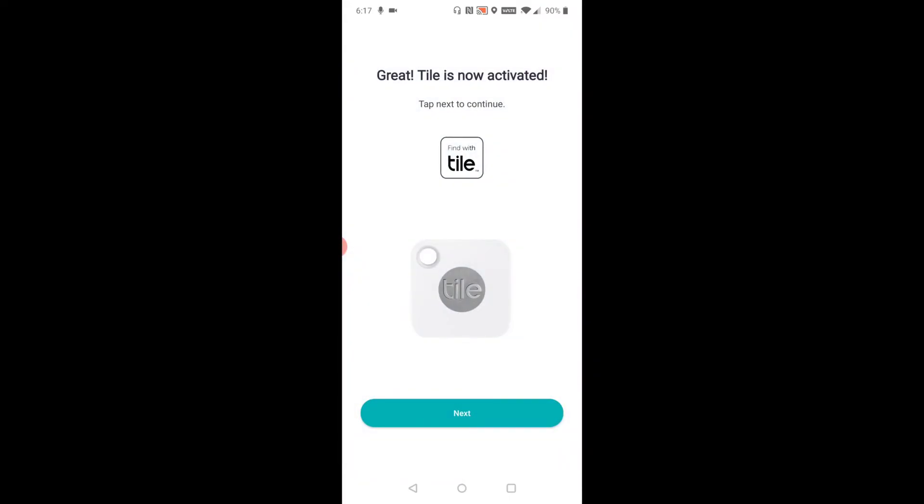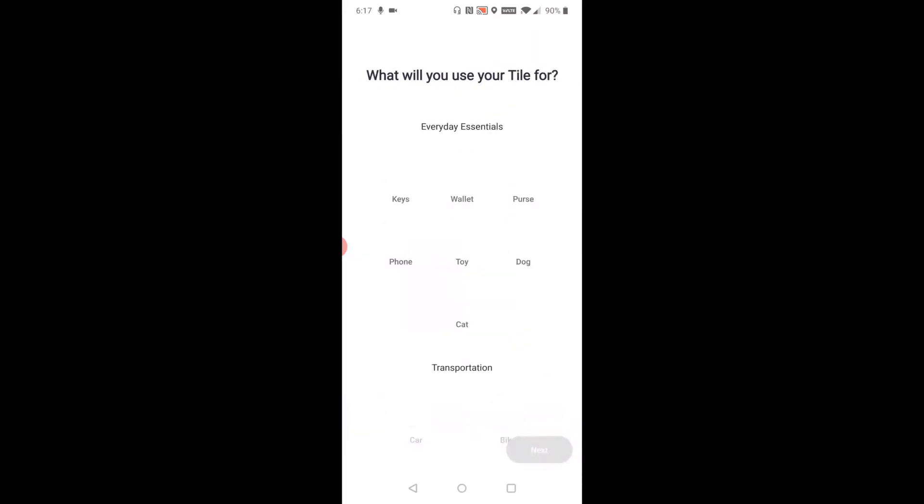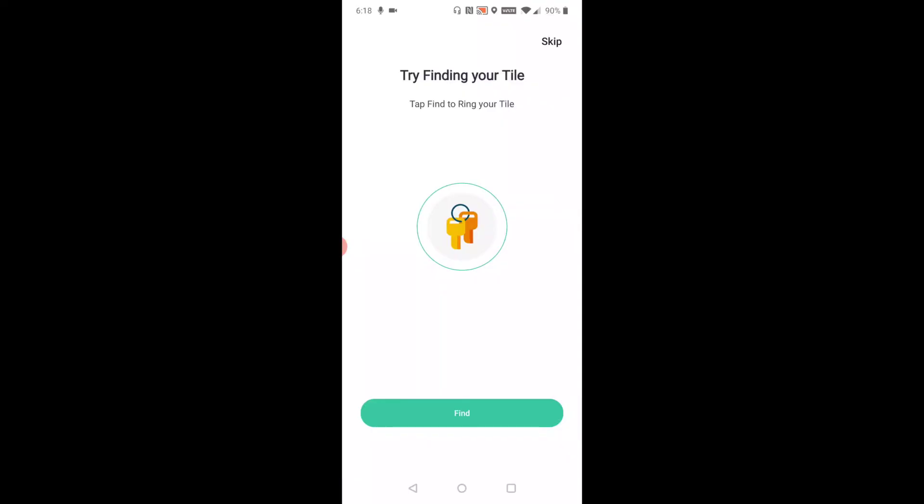The Tile is now activated. Tap Next to continue. You can click on what the Tile is going to be used for. For me, it's going to be my keys. Then Next. It's just